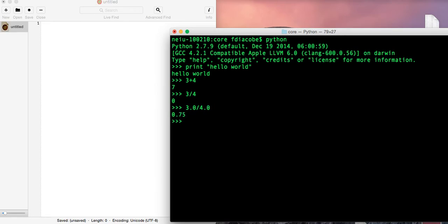Anyways, the point is, you know how to print hello world. And you know that you can do some math, and it will be evaluated immediately.